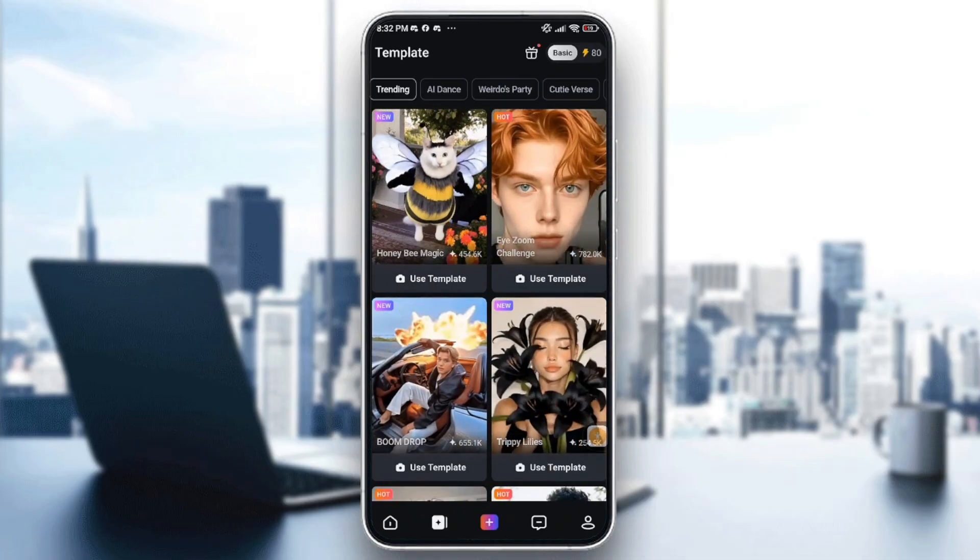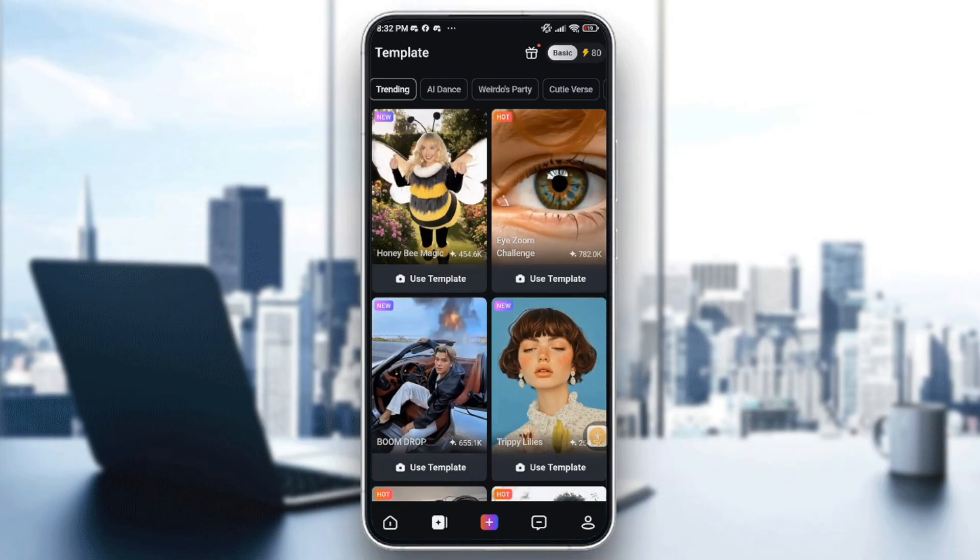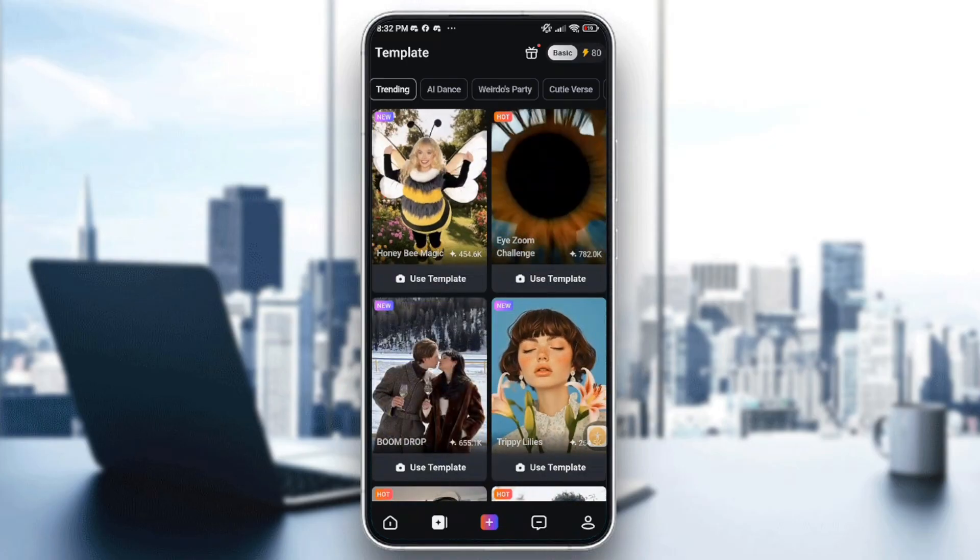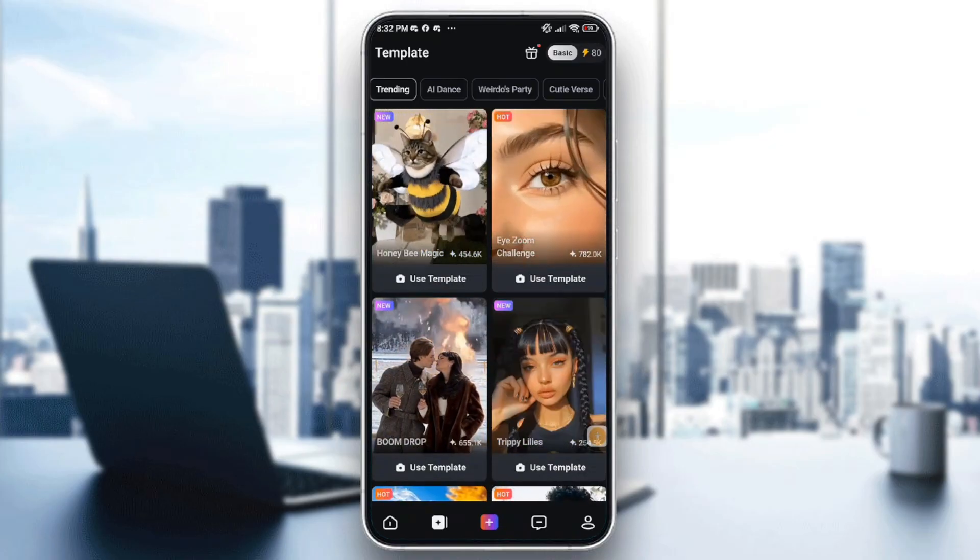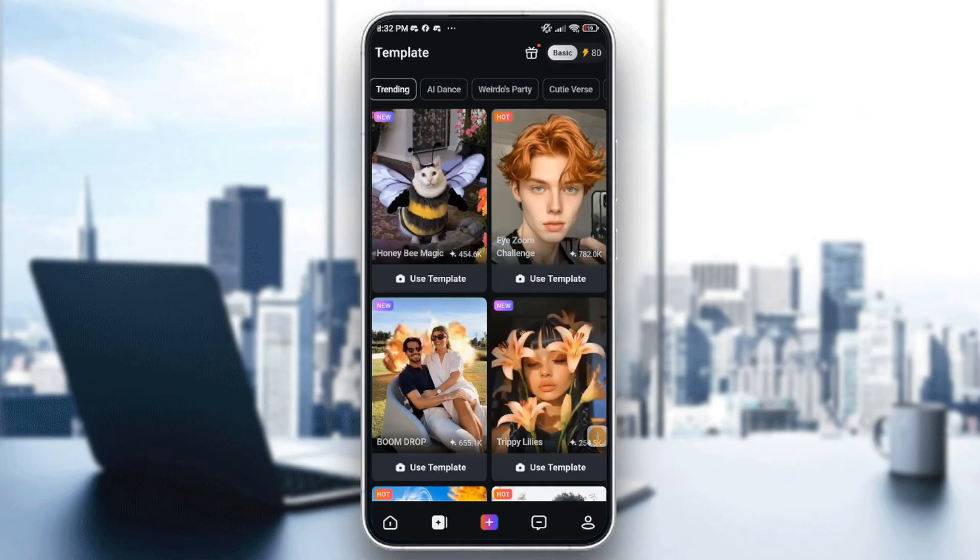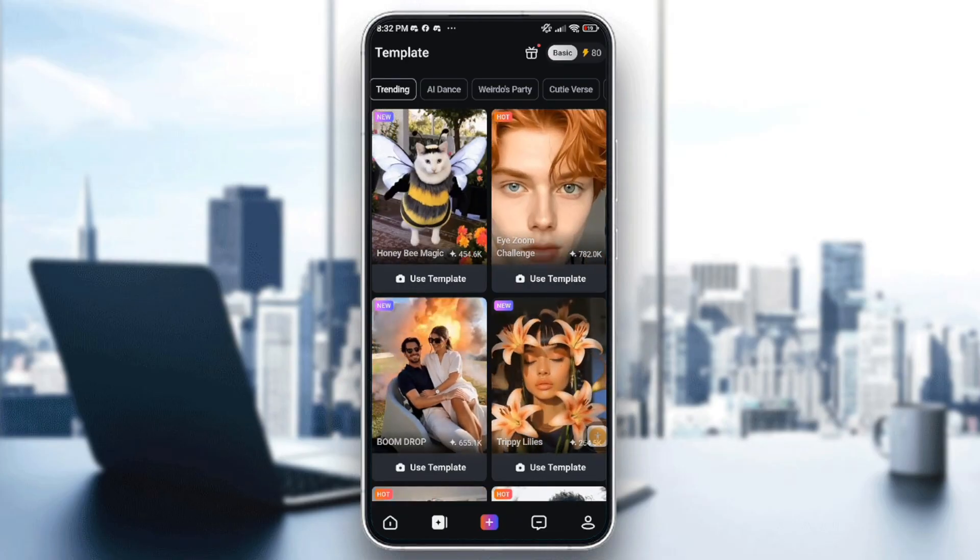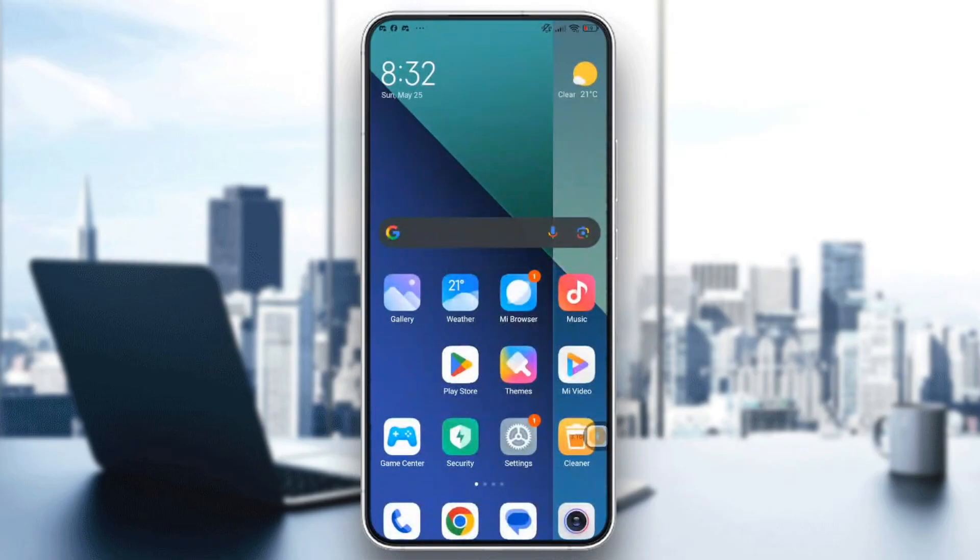If you're experiencing an issue with the PixVerse app not functioning properly, here's how you can solve that problem. You need to follow some steps and try more than one option.